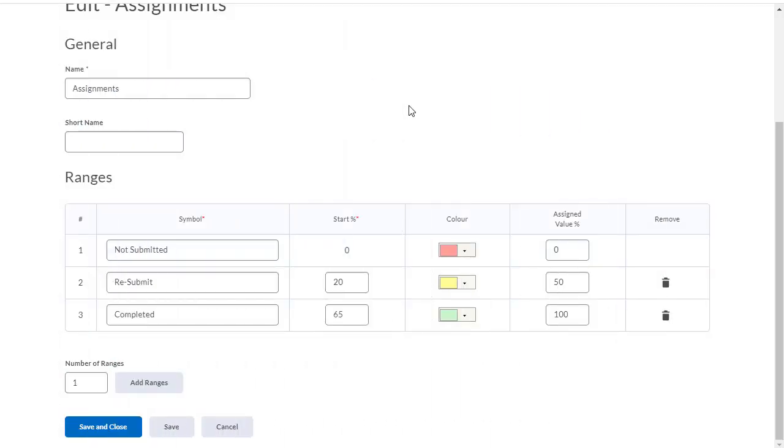not submitted, resubmit, and completed. The starting percent column will tell us what symbol the student will receive. If a student receives a mark below 20%, they'll receive a symbol that says not submitted. If they receive a mark between 65 and 20%, they'll receive a symbol that says resubmit. If they receive a mark over 65%, they'll see the completed symbol.